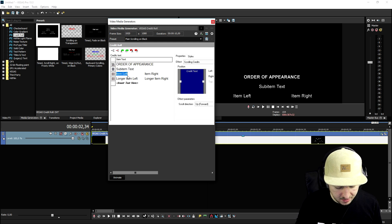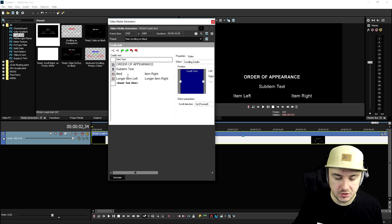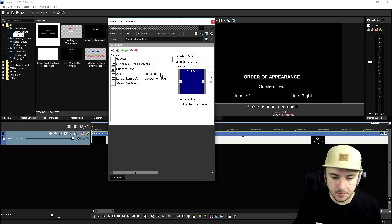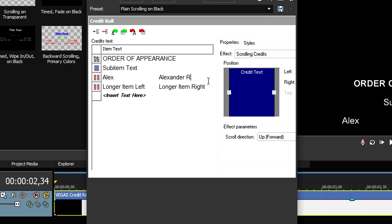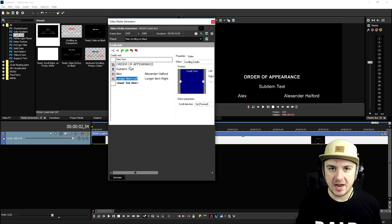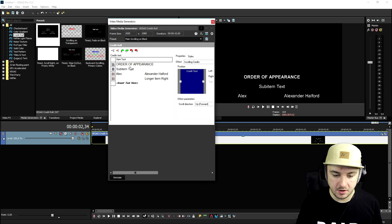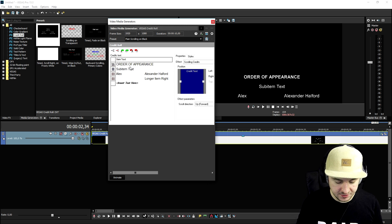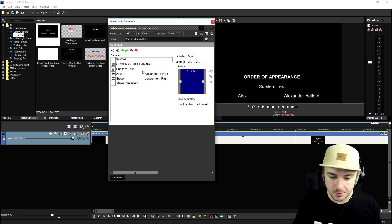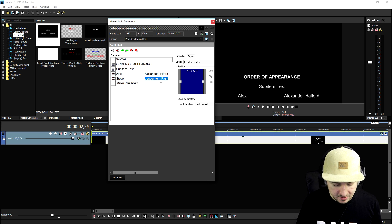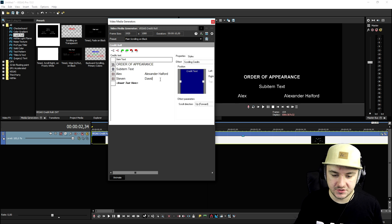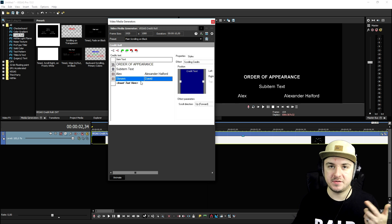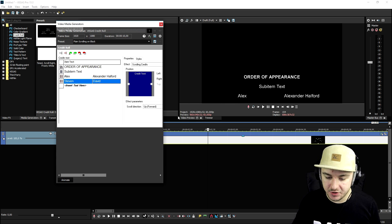Let's say that we're gonna type in, for example, Alex is going to play the role in the movie. On the right we're gonna type in the real name, Alexander Halford. That's what most people do. Let's say that we're gonna have a random fake person that's going to be called Steven. We're gonna fill in the real name, which is probably played by David. So the real actor's name is David, but he's playing the role of Steven. That's how you basically do it.